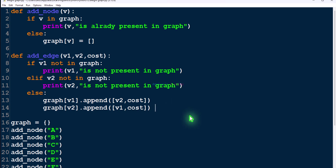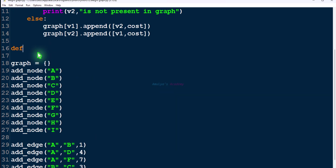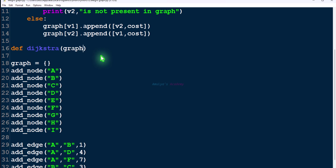So let's write the function. Use the def keyword followed by a function name — you can take any suitable name. We need to mention the parameters: we need the graph as well as the starting node or source node. Here I will take the parameter name as 'start'.